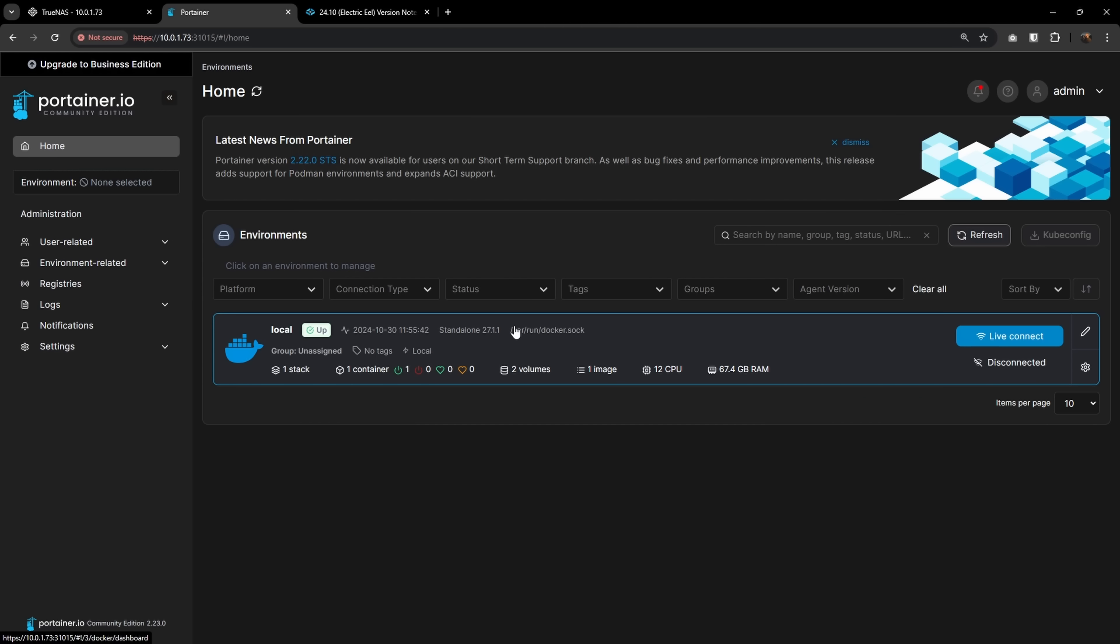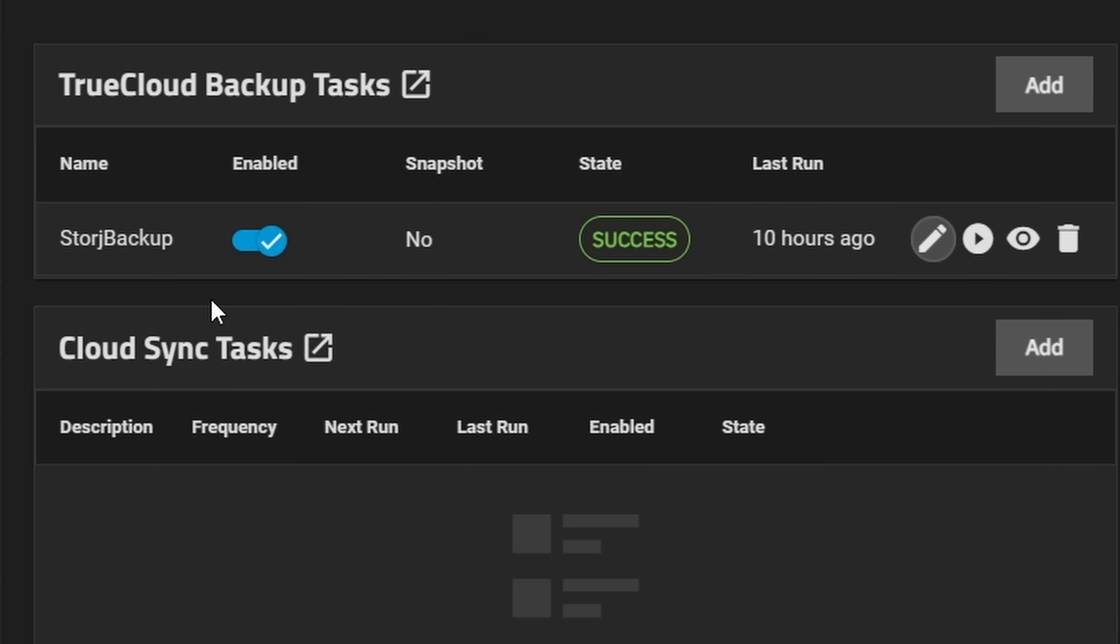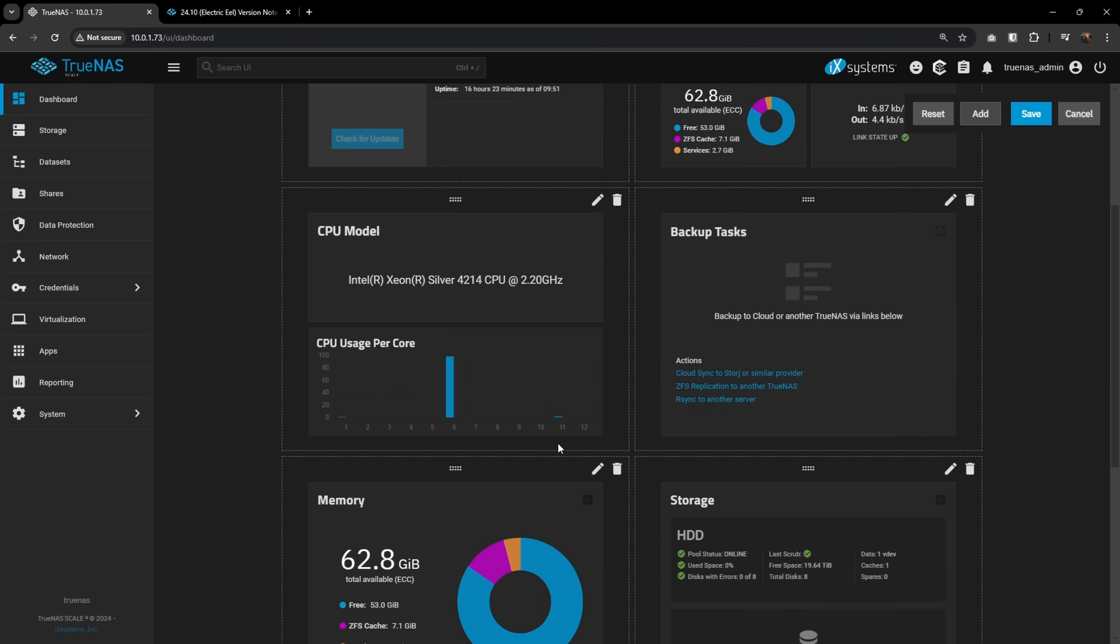This includes things like a switch from Kubernetes to Docker, thank you, extendable vdevs, TrueCloud backups, and an updated dashboard. So how about we just take a look at all these things and see if it's worth the hype.